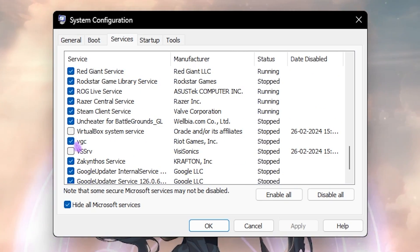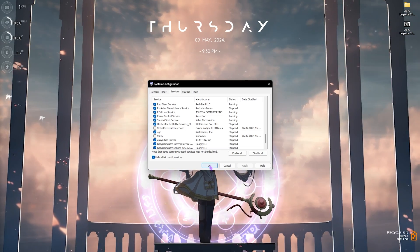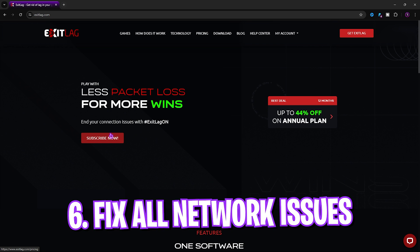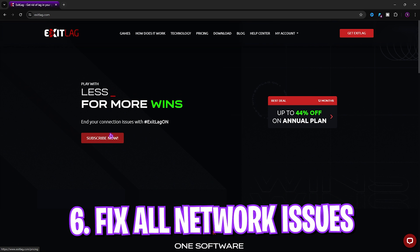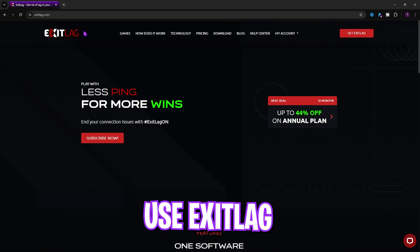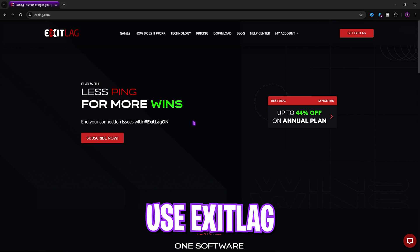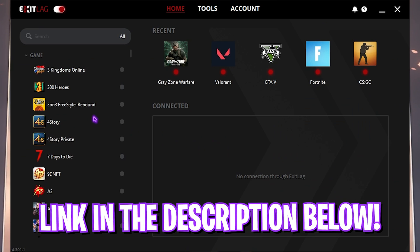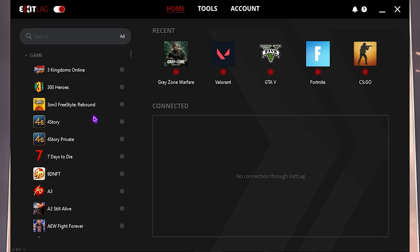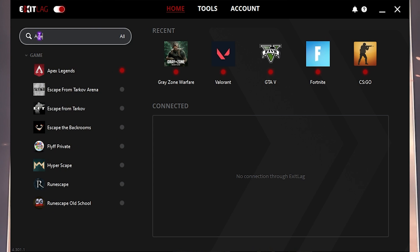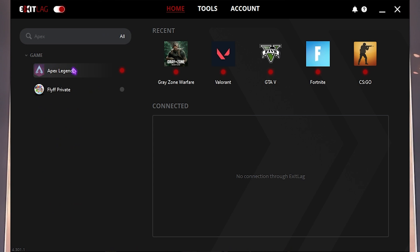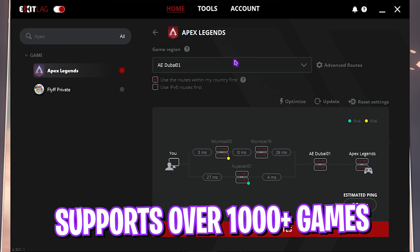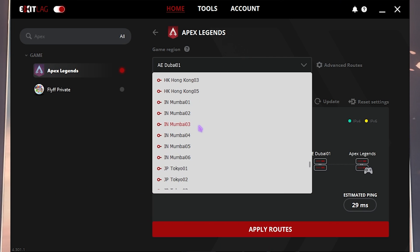Next step is fixing all of your ping, packet loss and latency issues using Exit Lag. Exit Lag is pro's choice and you can download it from the link in the description below. Once you open up the application it should look like this and it is pretty simple. Search on this list, you can find Apex Legends from a list of 1000 games to choose from, and then pick the nearest region to you. For me it will be Singapore 01 and it will be showing you the estimated ping that you'll be getting in the game.